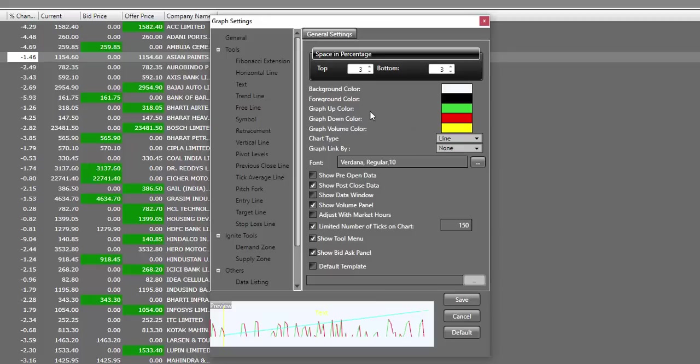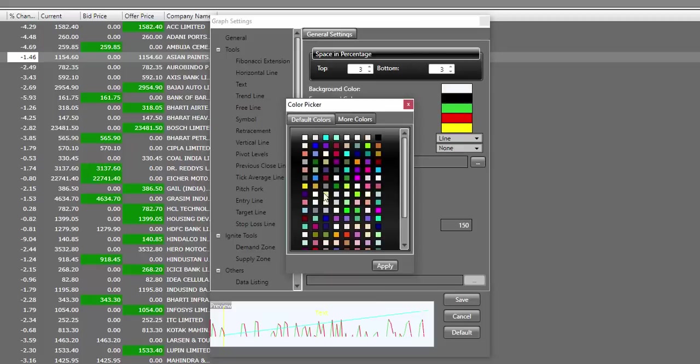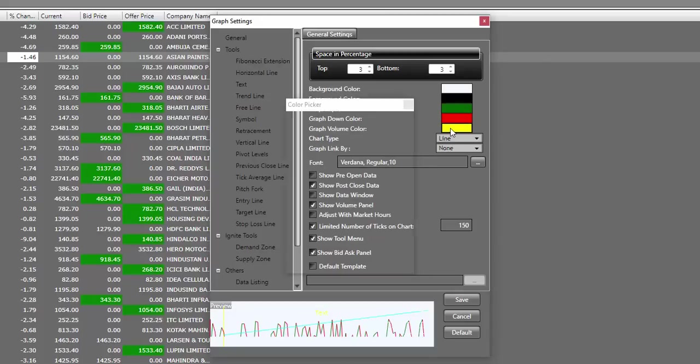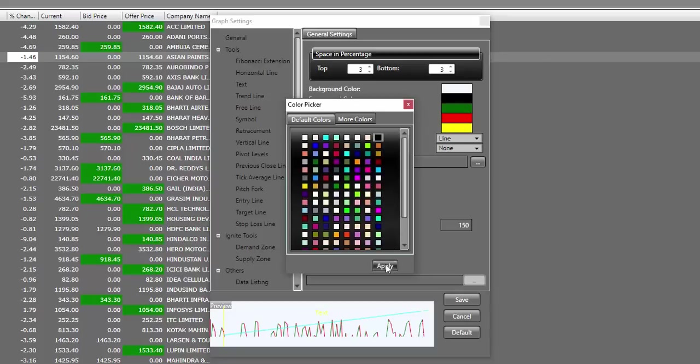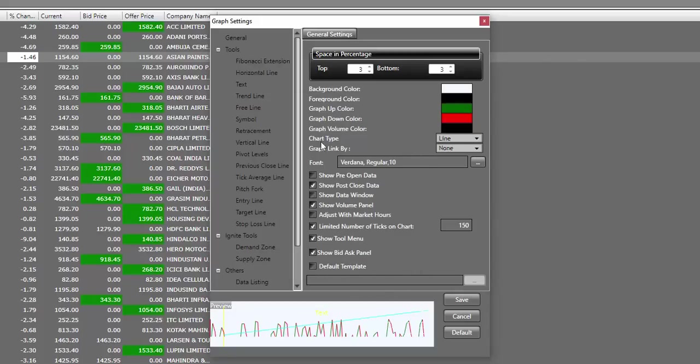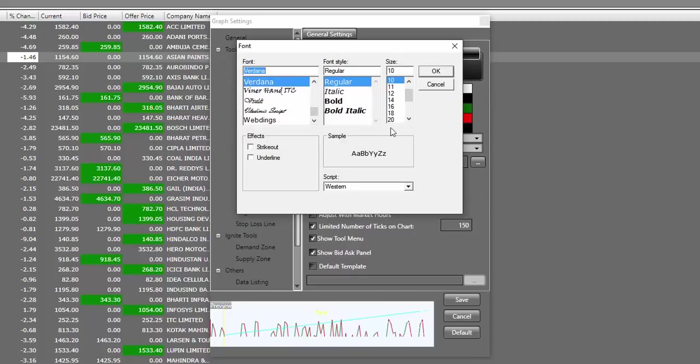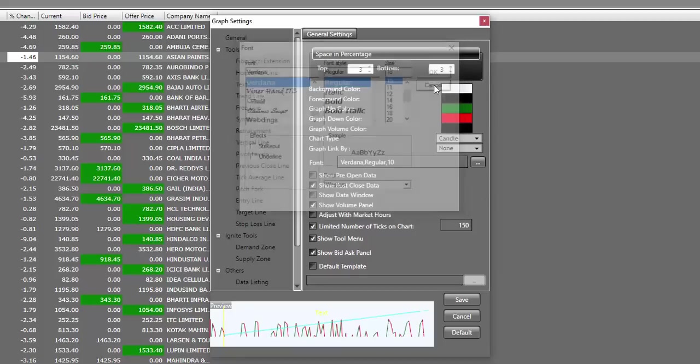I'll choose my background color as white and my foreground color as black. For my graph up, I prefer a darker shade of green. Therefore, I'll be making it a little bit darker. And for my graph down, I'm happy with red. For my graph volume color, I prefer black and the chart type will be candlestick for me. Graph link by will be none and font size and font style can be based on your preference.